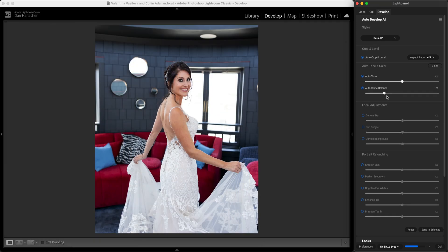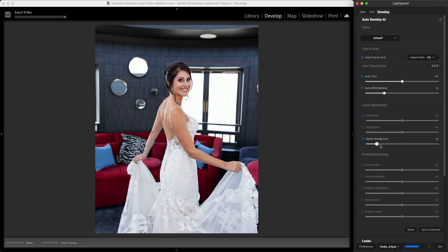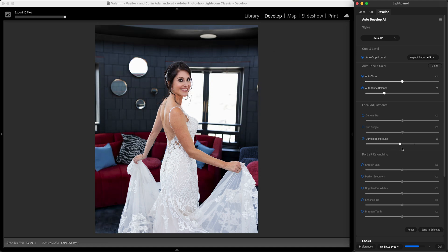I can also automatically add local adjustments to do things like darken the sky or the background or to make my subject pop. Here I'm going to use it to darken the background and I can adjust the strength right there on that slider.